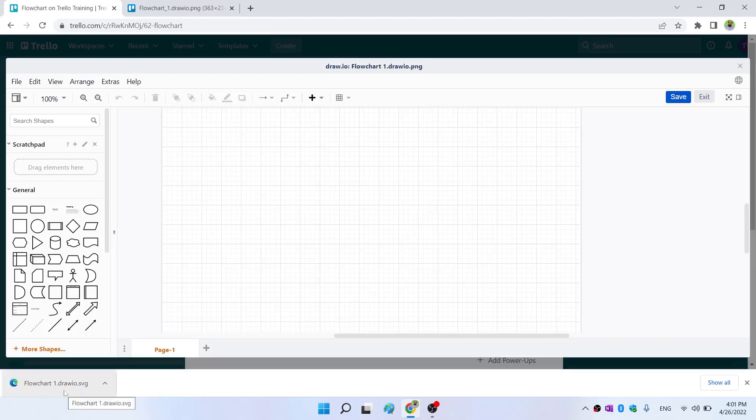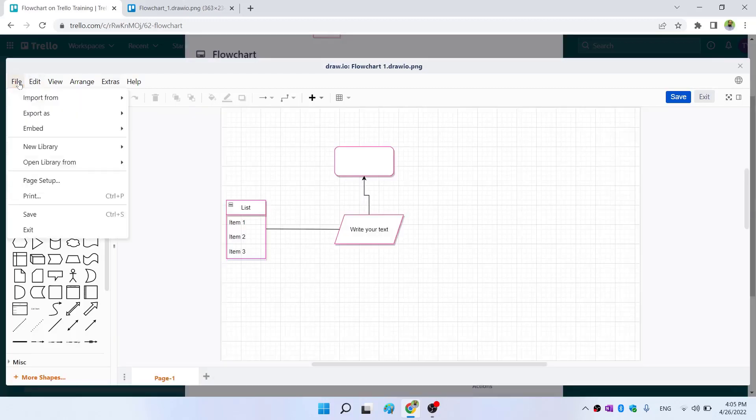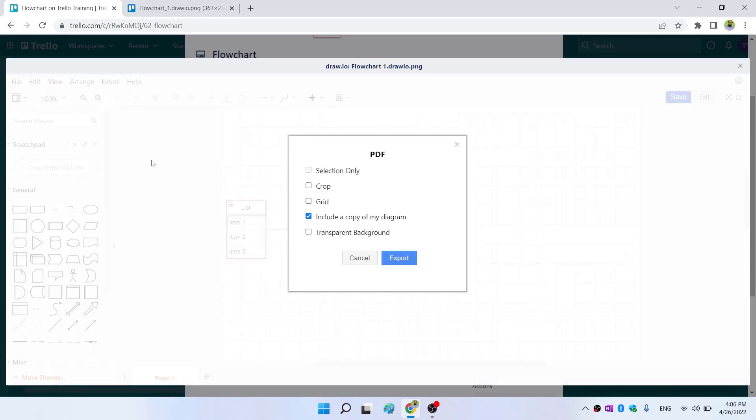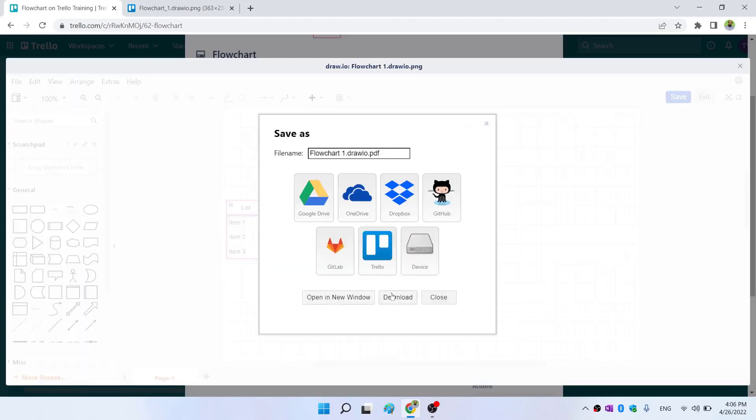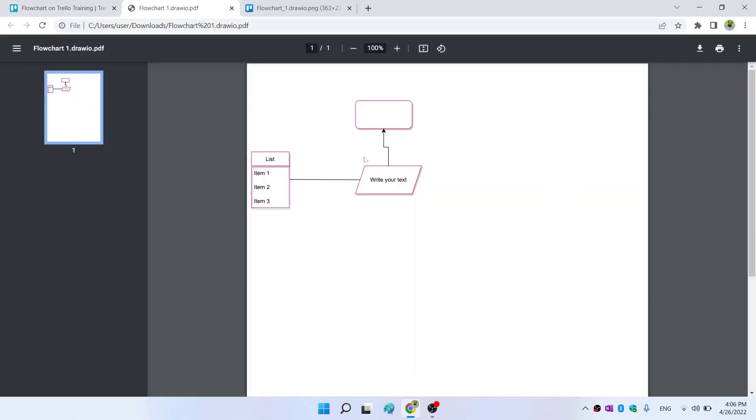I click on export as PDF, and I want to download this. Let's see how it looks. It looks perfect.